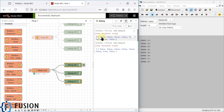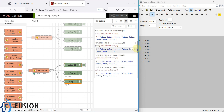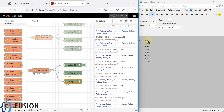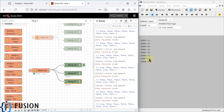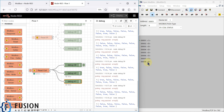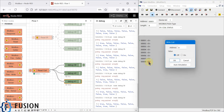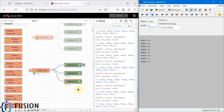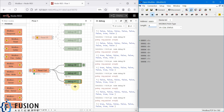You can see false, false, true. The first coil is auto-simulating so it changes state every two seconds. The second-last coil is true. If I change the status of the last coil here, you will see that change reflected — you can see it's true here as well.